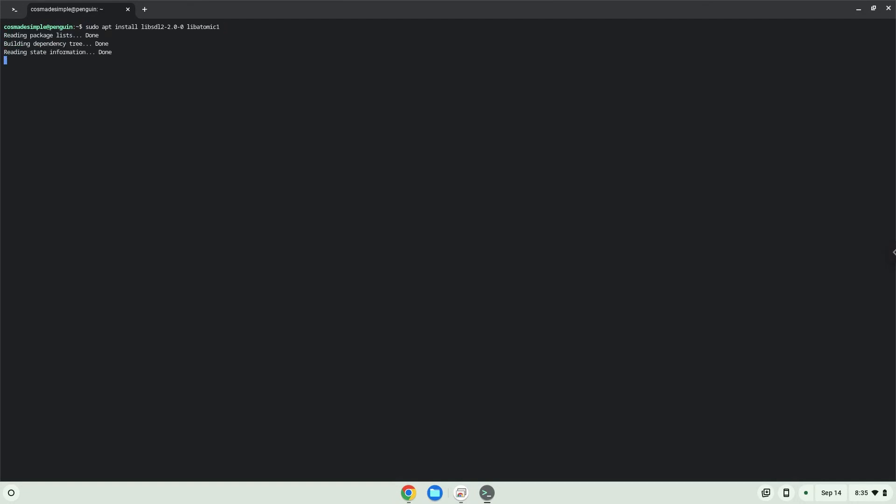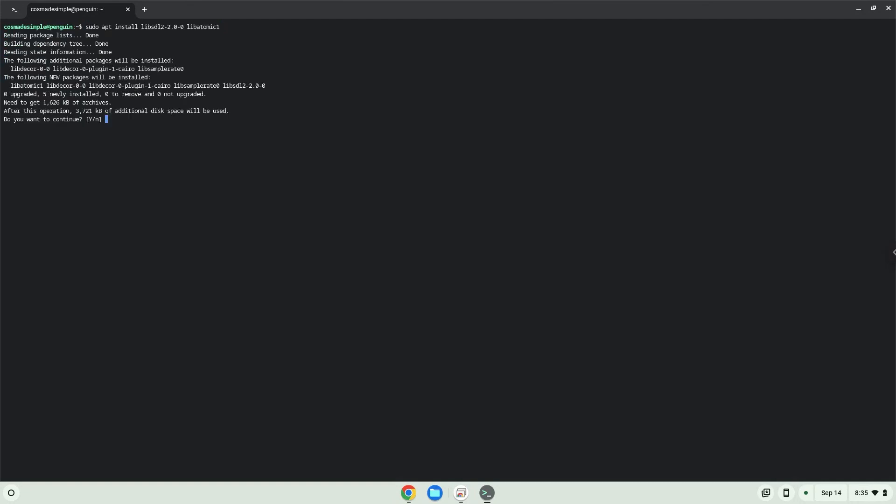Press ENTER to confirm the installation.